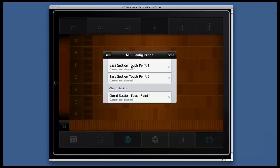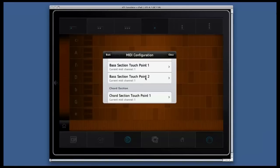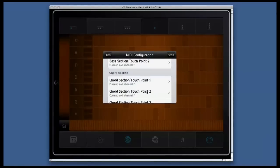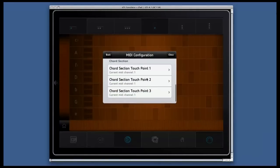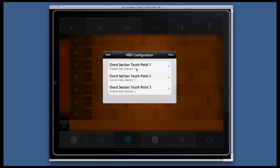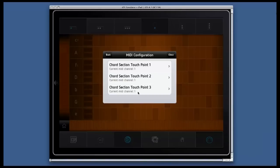The bass section has touchpoint one and touchpoint two with MIDI channel one assigned. And the chord section has also MIDI channel one assigned. This means that at the moment every finger will play the same sound.